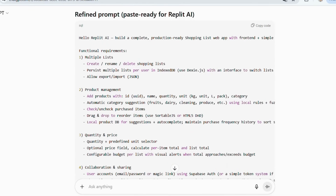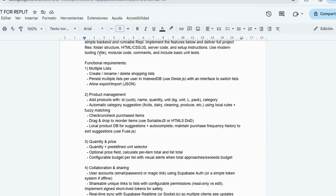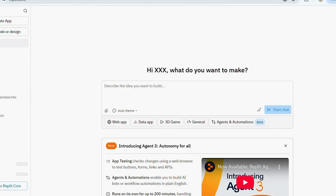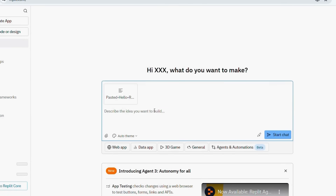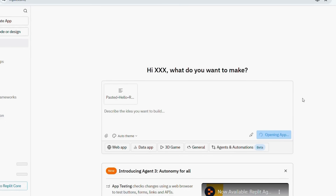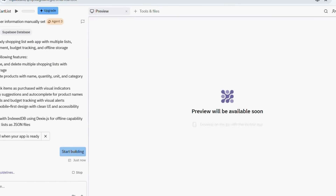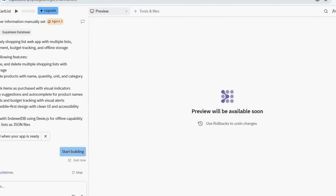This is the mind-blowing part. We're about to watch AI write all the code and bring your app to life, just from the prompt you created. Now, in your Replit dashboard, click, paste your prompt, and hit enter. Then sit back and watch as the AI starts generating the app. You'll see code appearing on the left, and in the preview window on the right, your app will start taking shape. Don't stress about understanding the code — the important part is that your idea is now turning into something real, live, and interactive, without you writing a single line yourself.